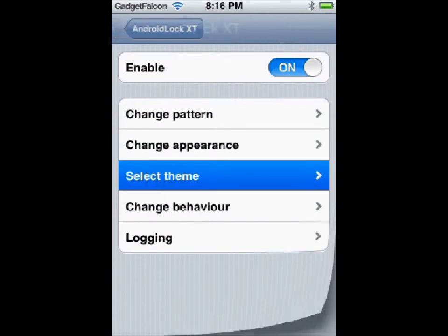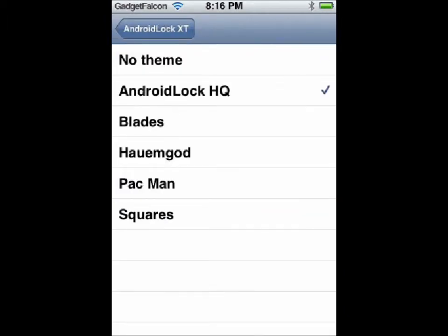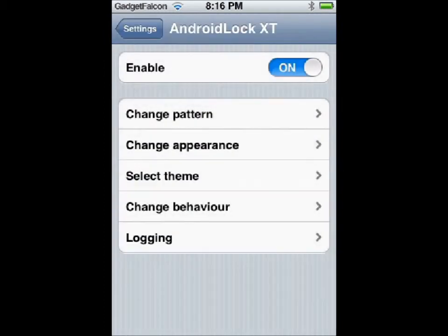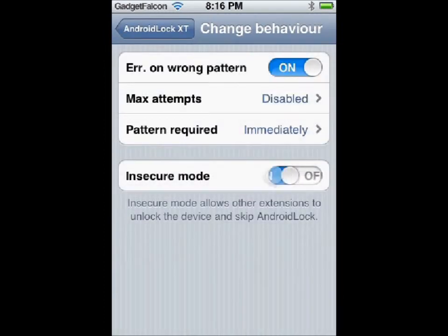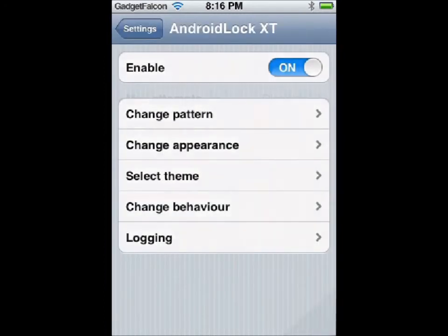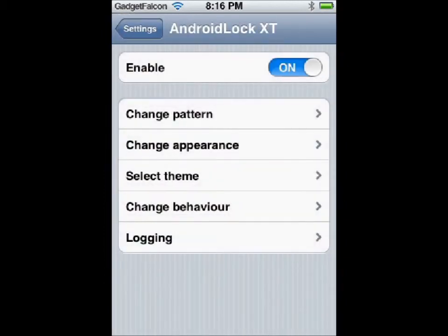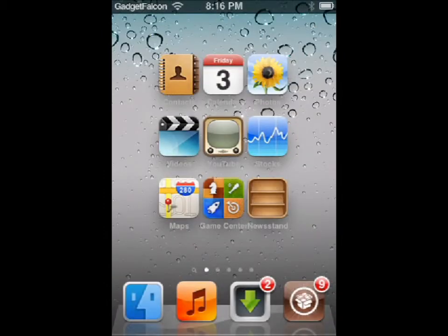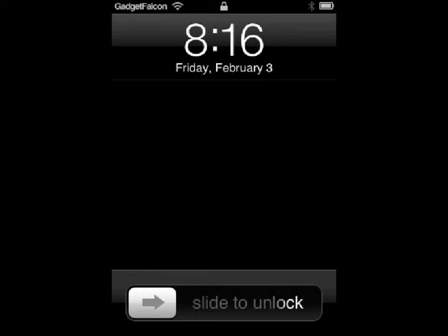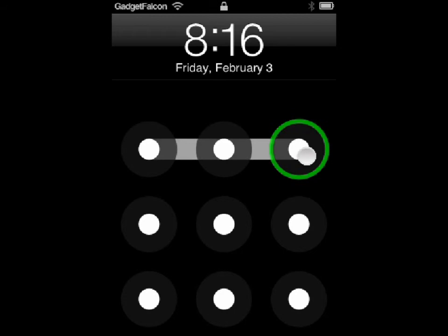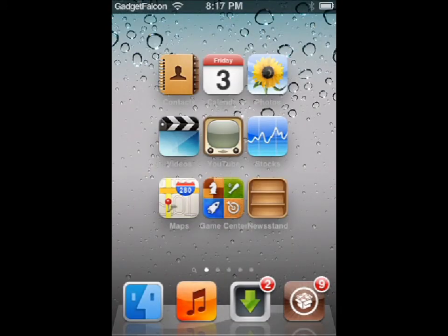It also gives another option called Secure Mode — that is, even if Android Lock XT does not recognize your pattern, you can use other means to unlock your device. So I always keep Safe Mode on. Now you can see that Android Lock has been activated.